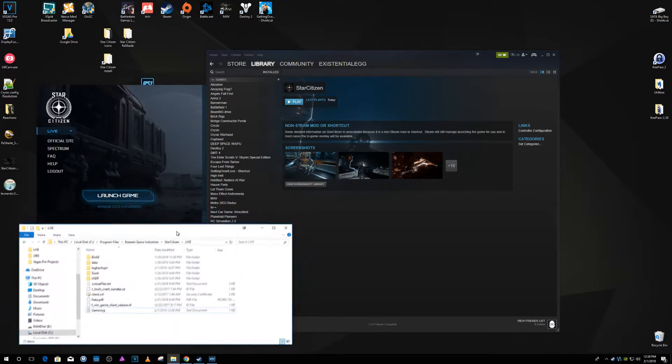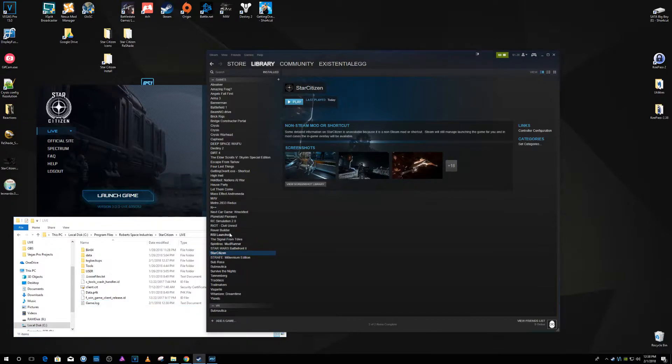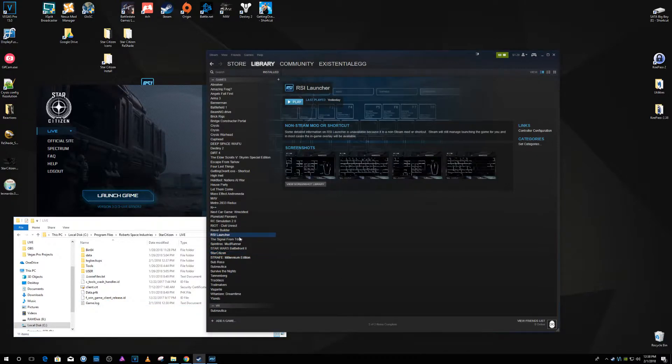So another way to get it working, which I covered this in the other video too, the troubleshooting one, is that you can add the RSI launcher, which I did here. It'll work.